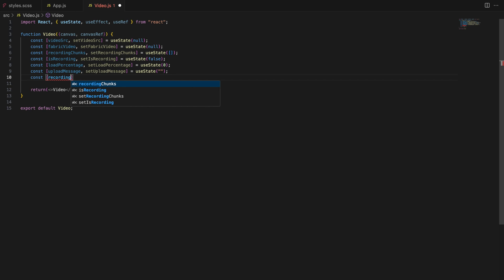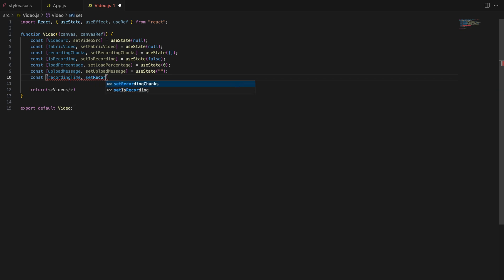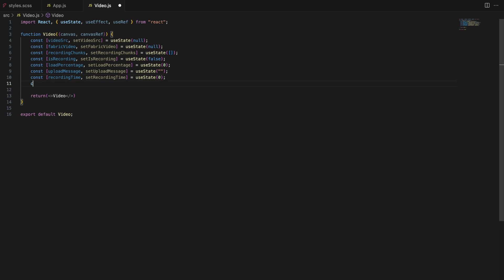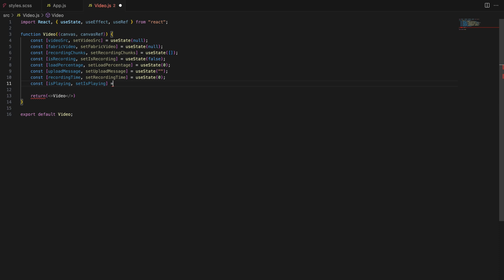Recording time. To show how long a recording has been going on we have recording time which counts the seconds since the recording started. Lastly, is playing is a boolean that tracks whether the video is currently playing or paused. This allows us to toggle between play and pause states.